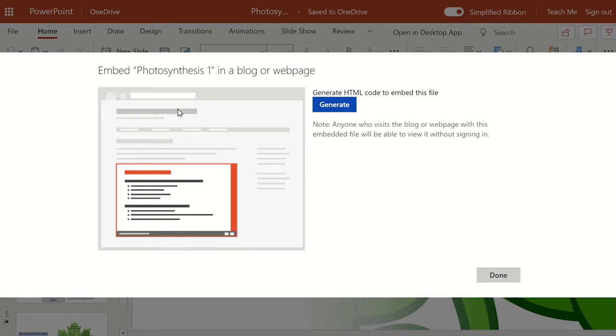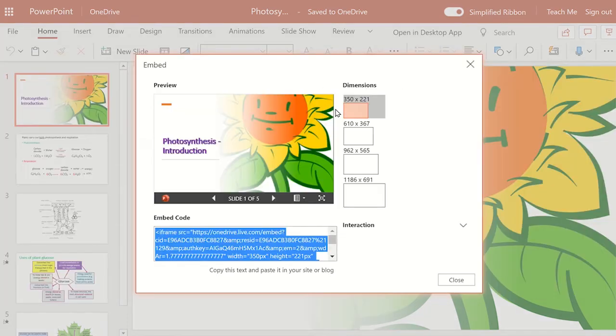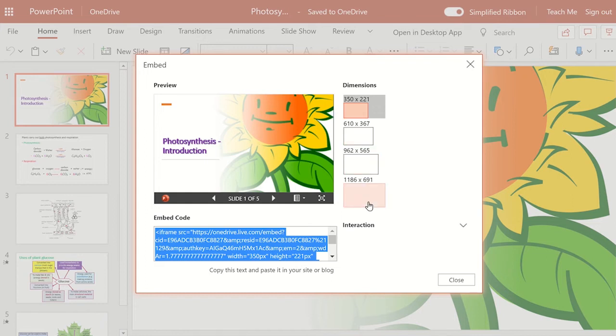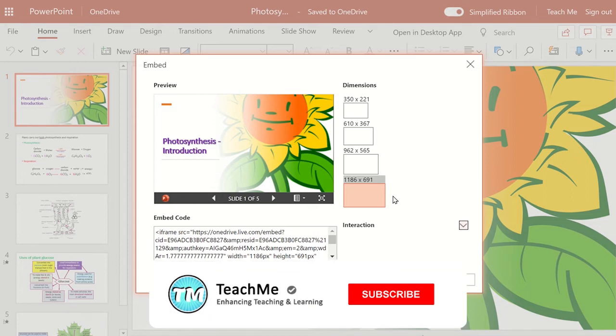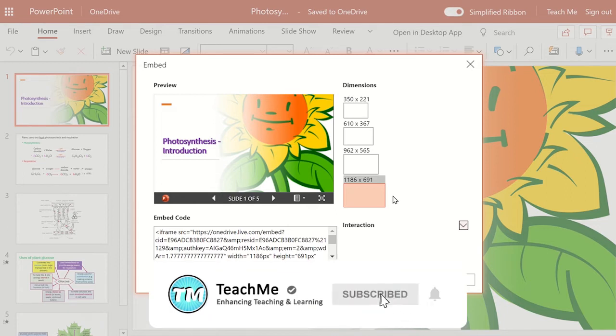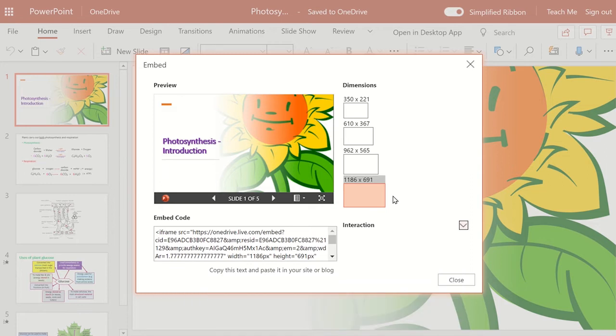To create an HTML code in order to embed this file, click Generate. You can now choose the dimensions of the presentation. Once you have selected the dimensions, copy the embed code. To do this, highlight the embed code and then press Ctrl C.